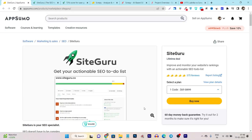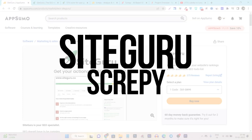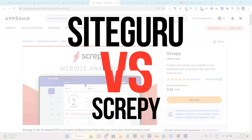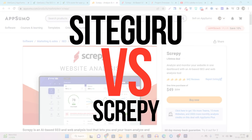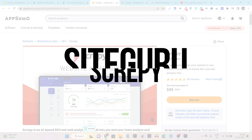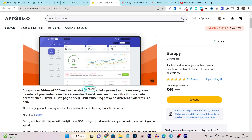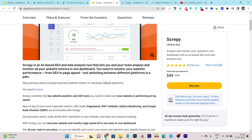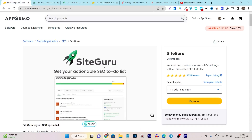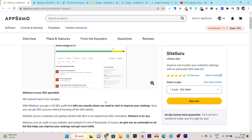In this video, I am going to compare SiteGuru with Scrappy. Both are SEO audit and SEO monitoring platforms. With the help of these platforms, you can identify all of your site's SEO errors that are stopping your site from ranking high on Google.